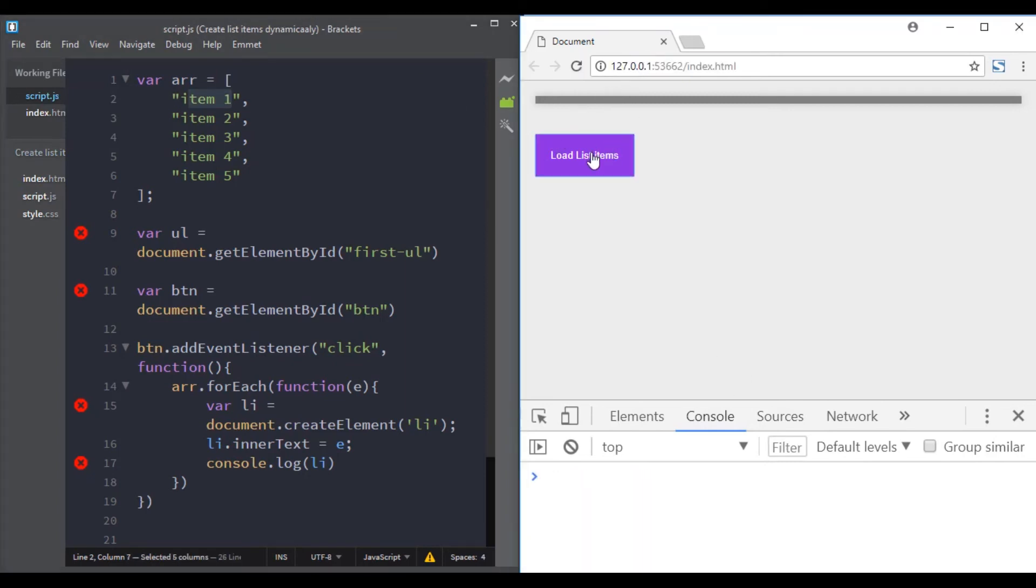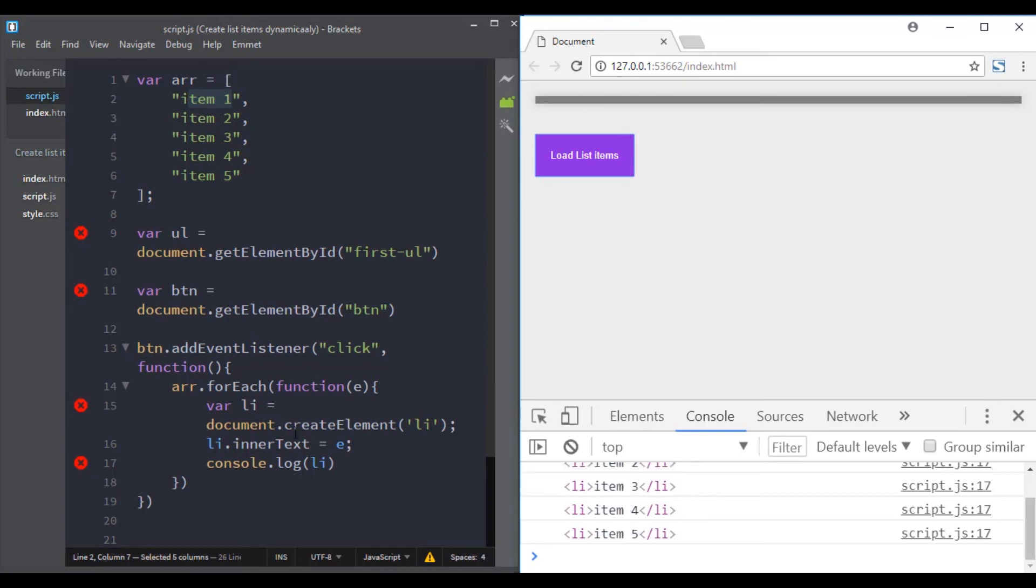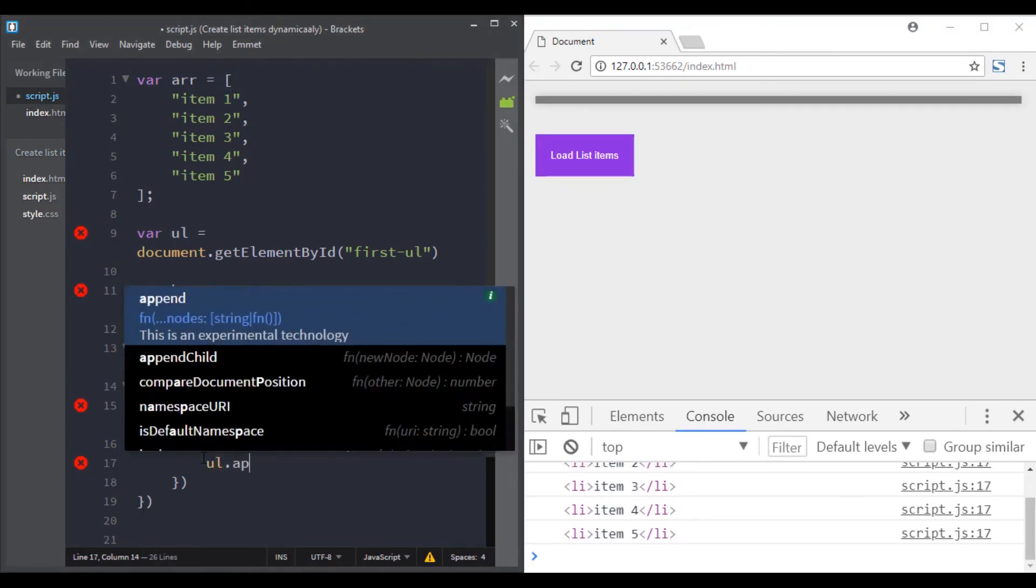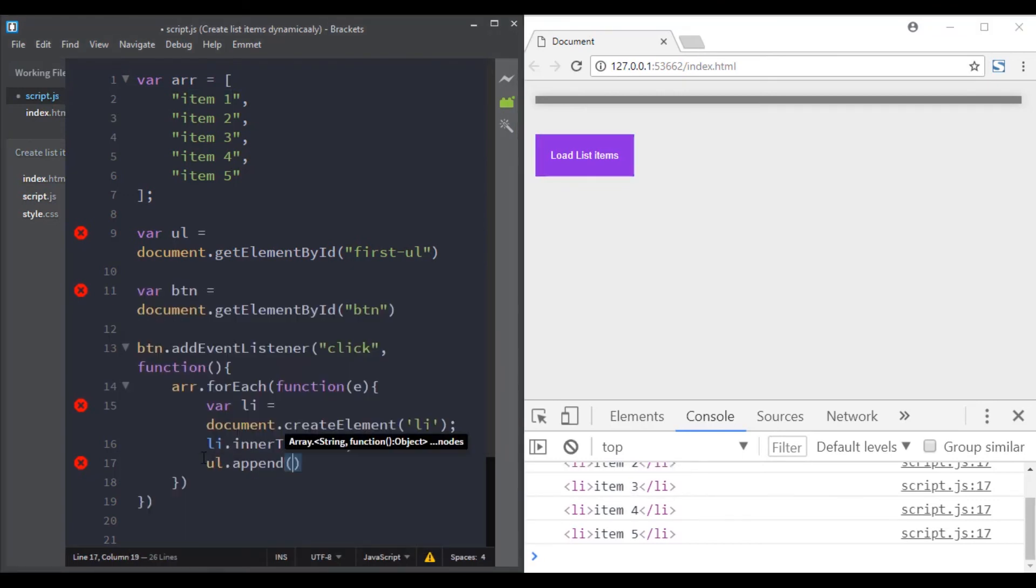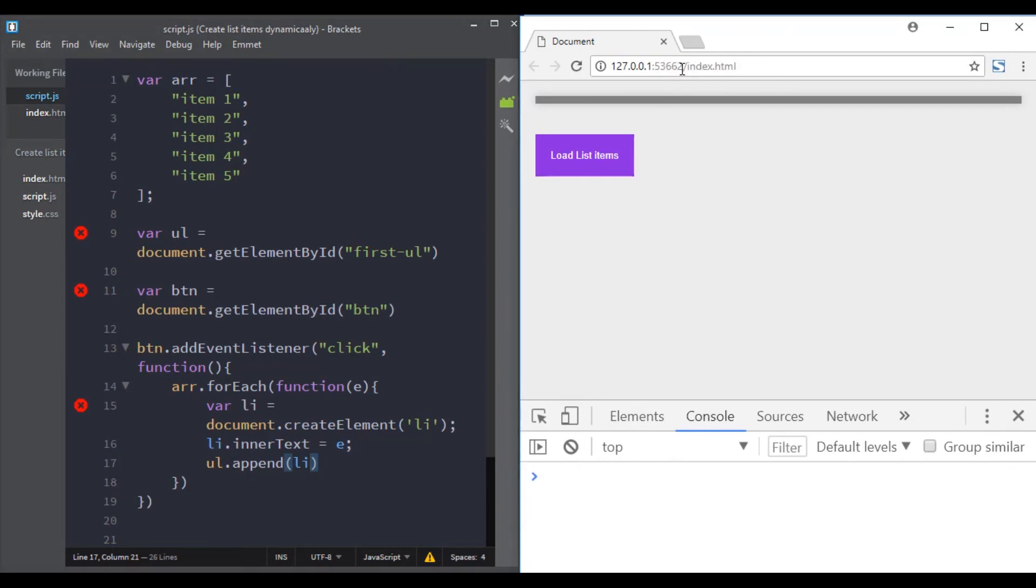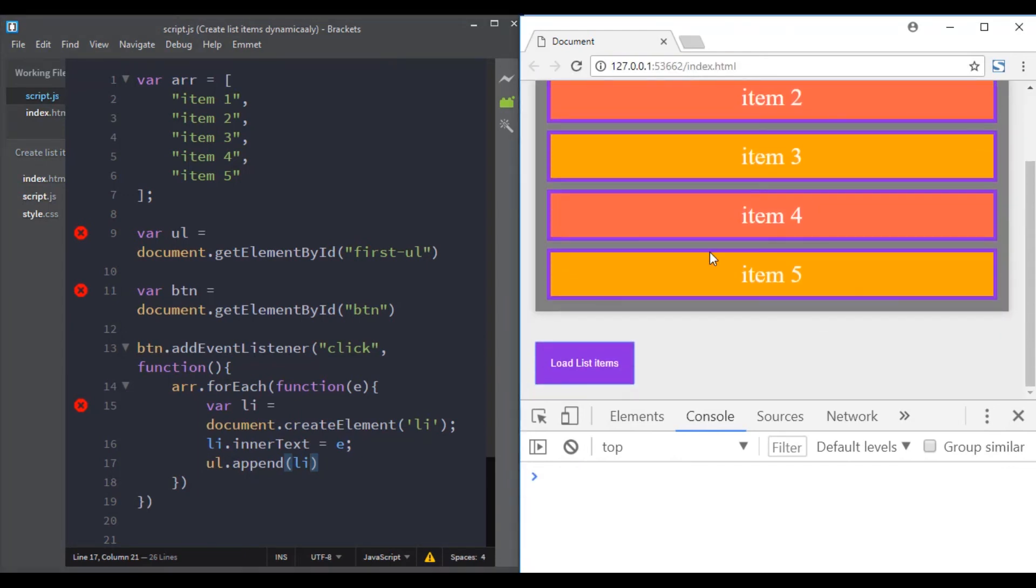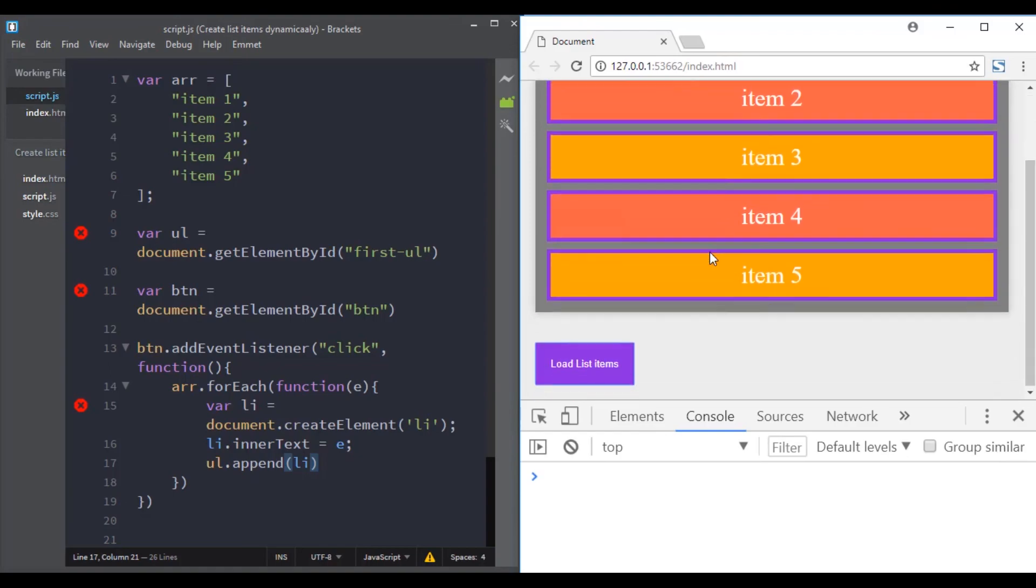So let's do it. Let's add back item one and now when we click on this button the list gets updated. Great.